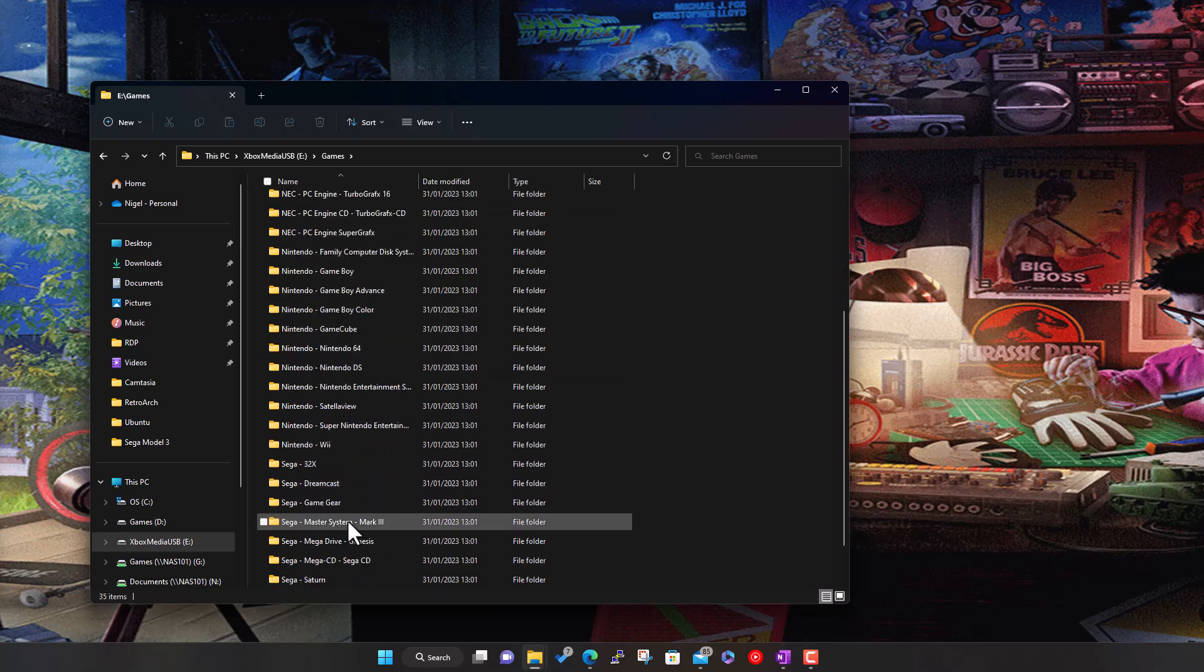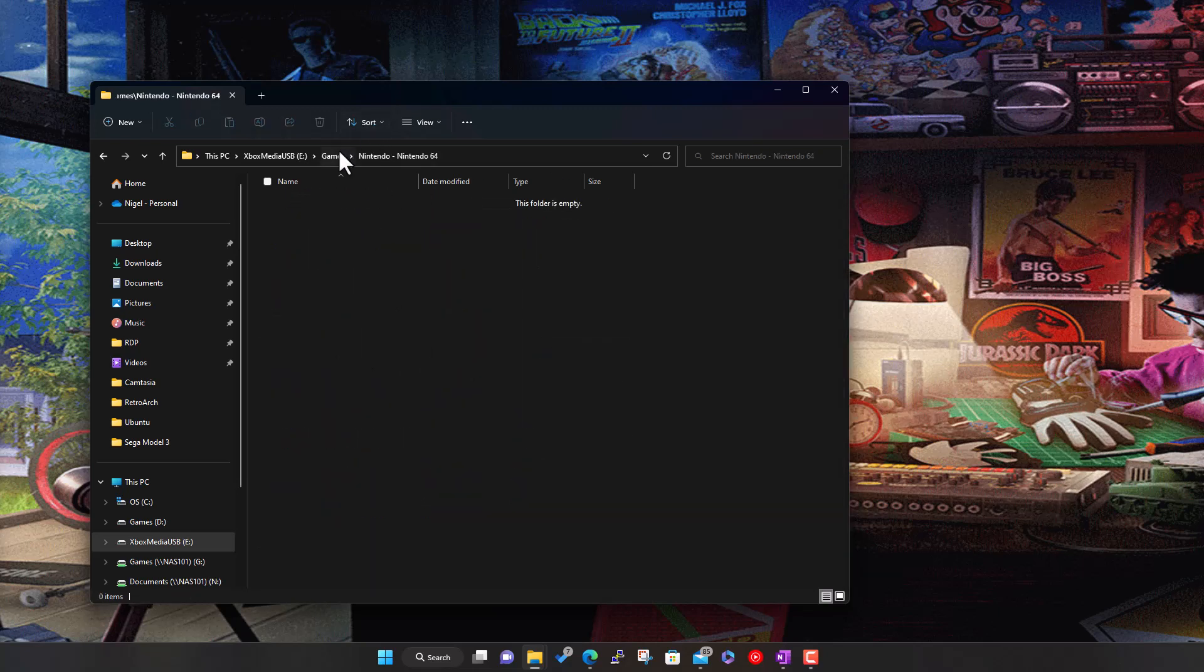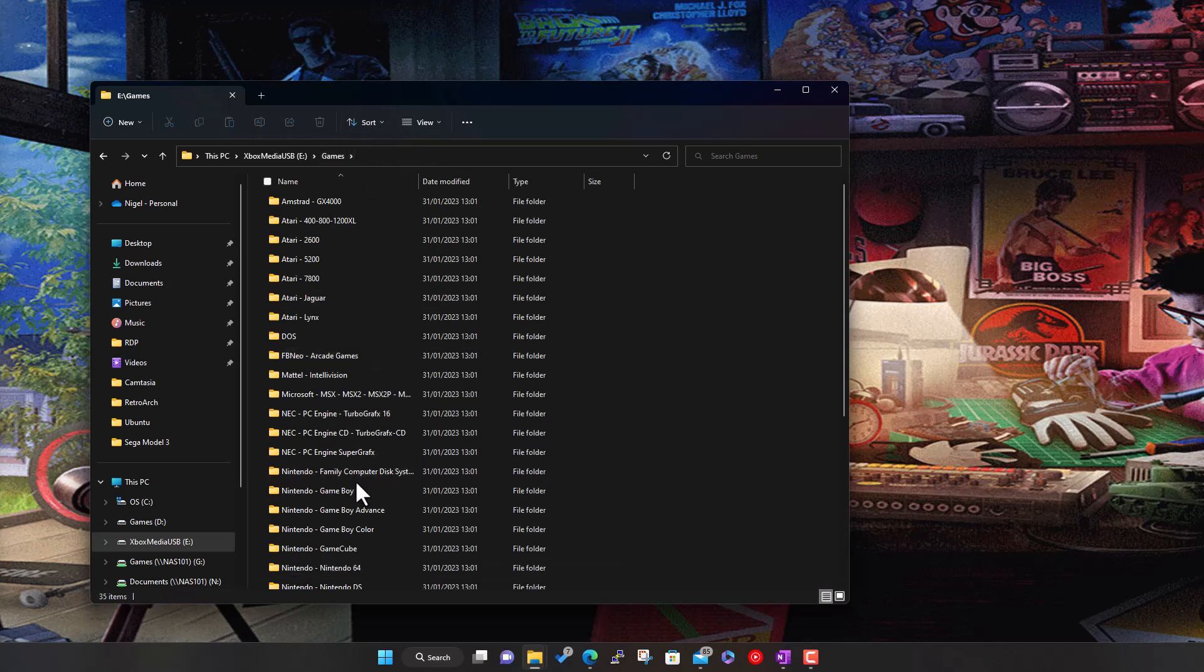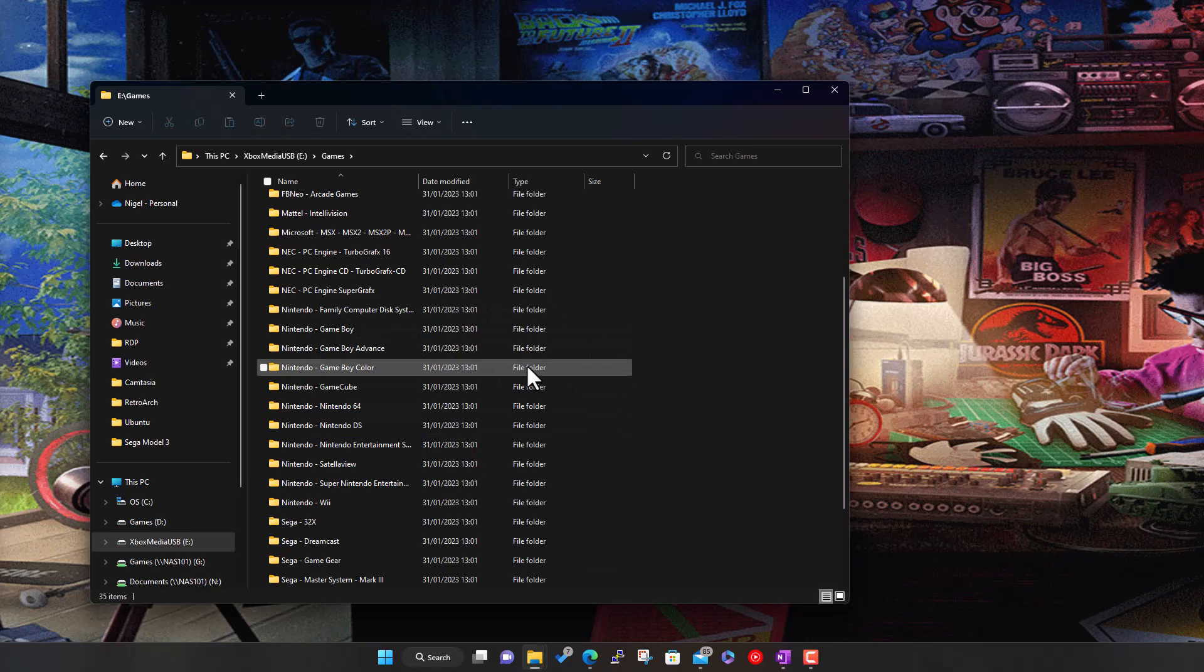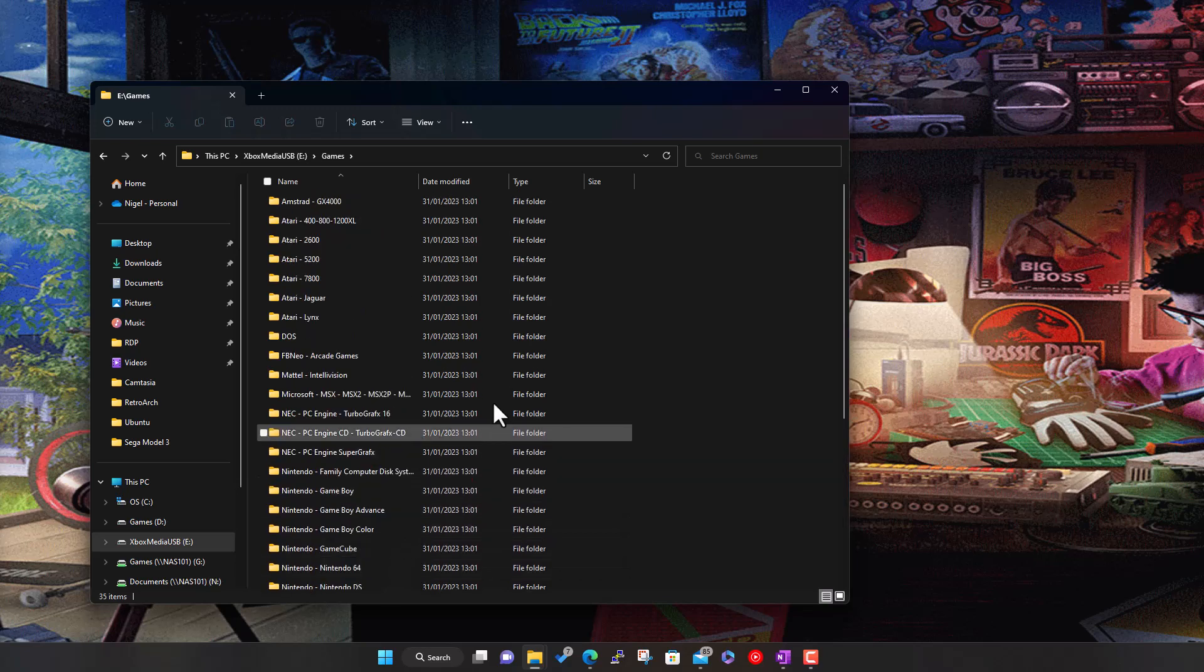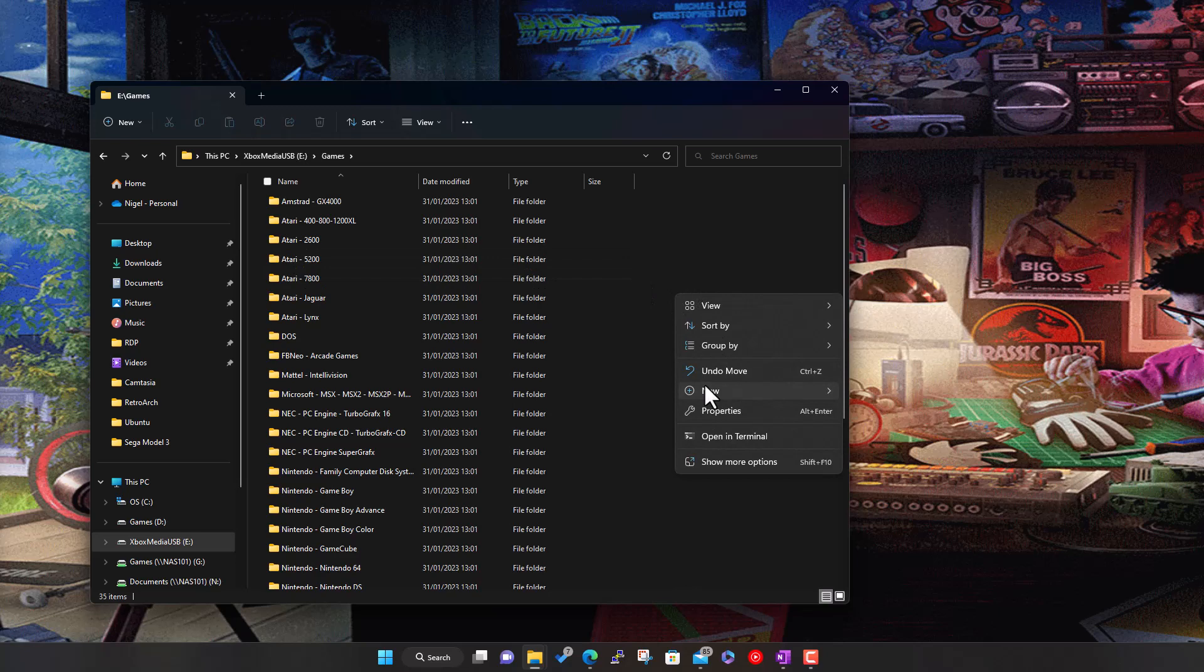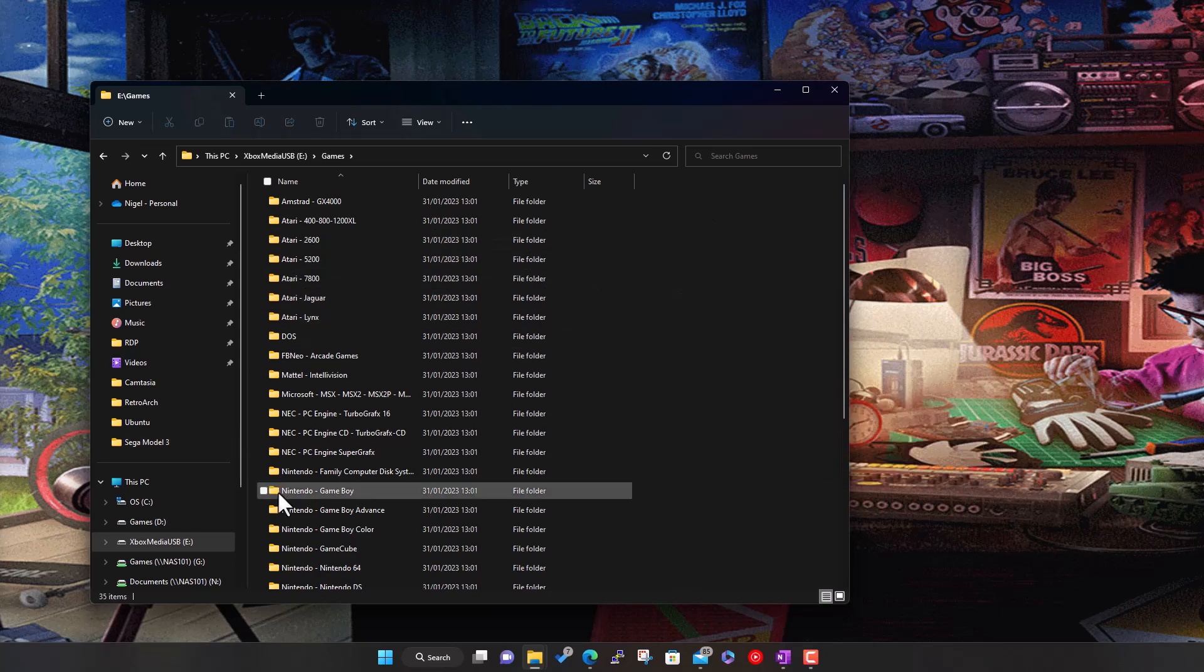It creates folders for all the common systems and consoles supported - they're all empty folders. For example, Nintendo 64, chuck all your games in there, Game Boy, etc. This covers most systems that RetroArch and Xbox can emulate, but if you need others just right-click and create a new folder.